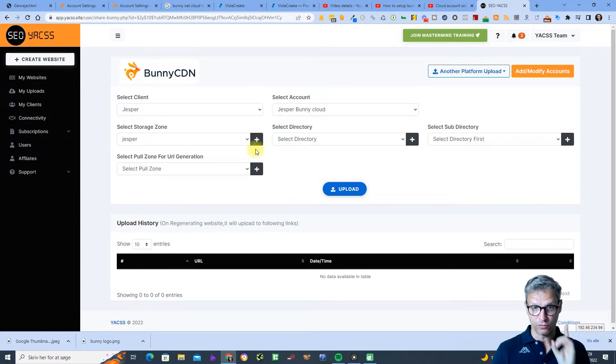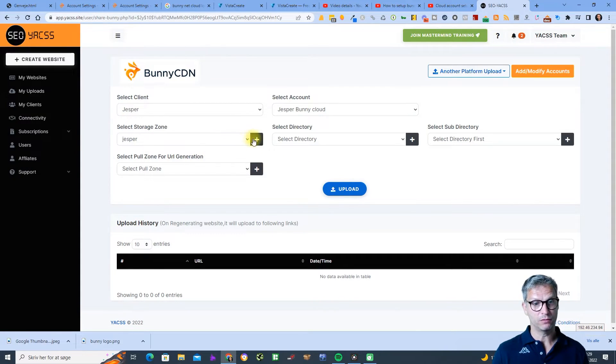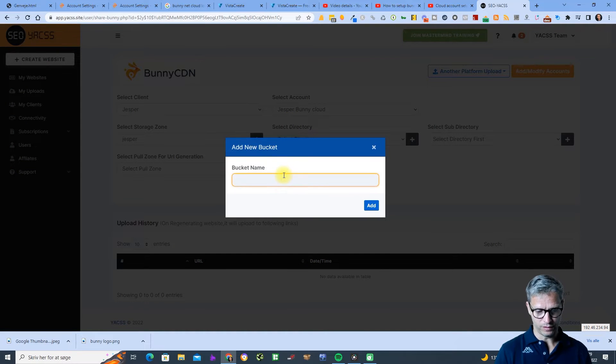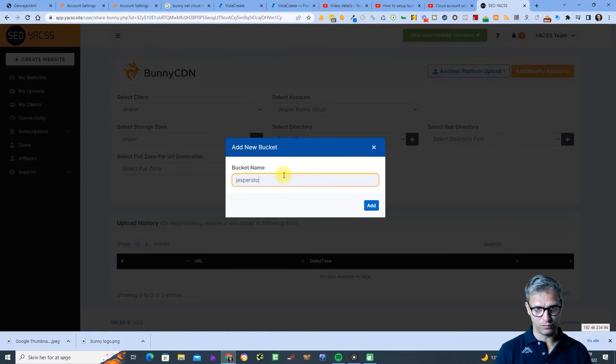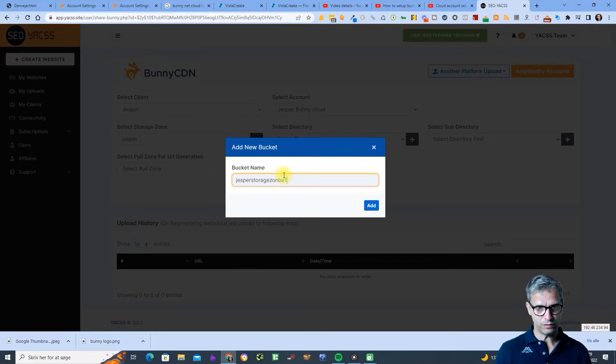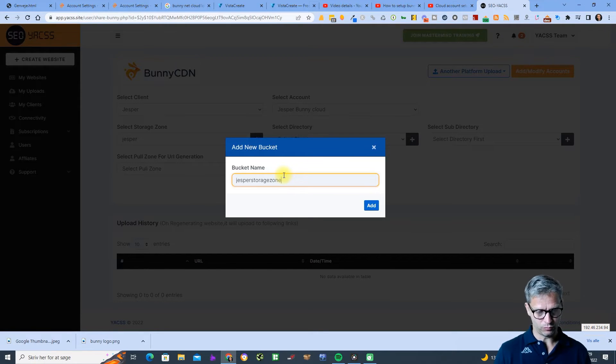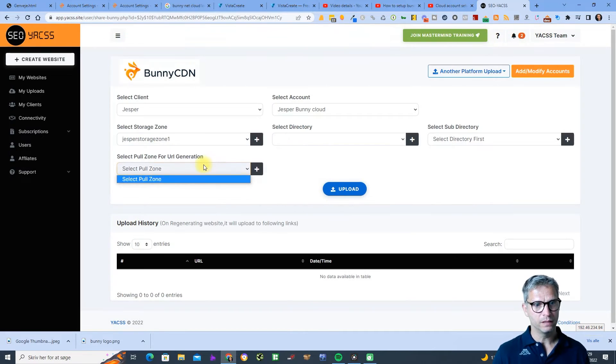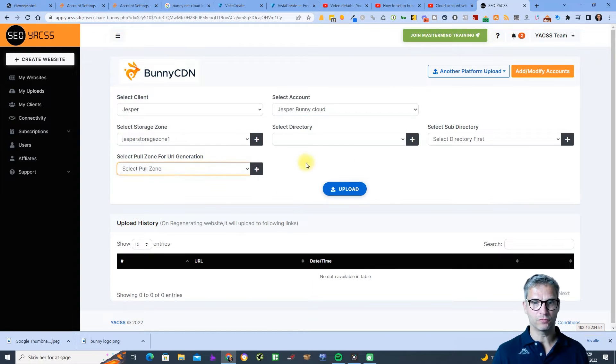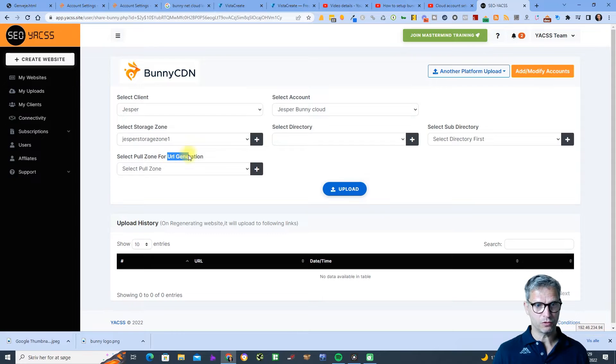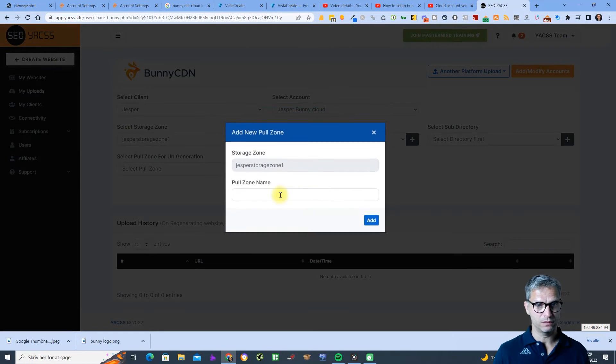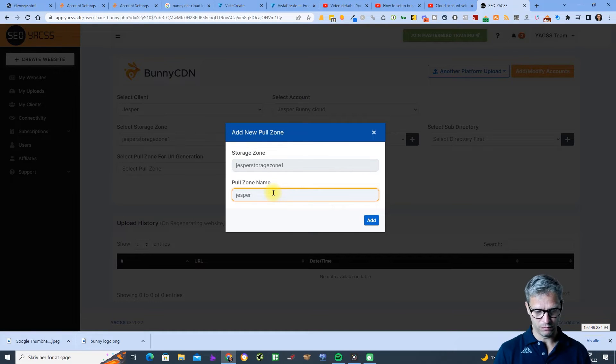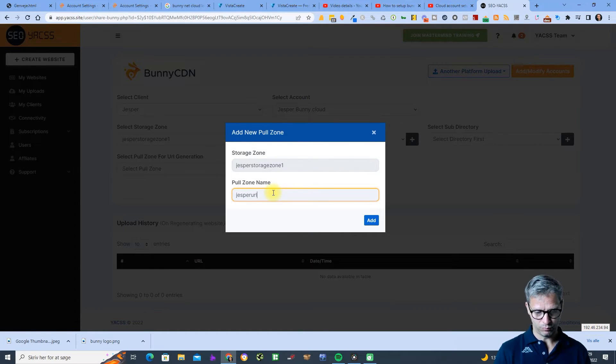Let me create 'yes storage zone one' and then you need to create a pull zone. The pull zone will be a part of the URL so let me just demonstrate that to you. 'Jesper URL pull zone one'.